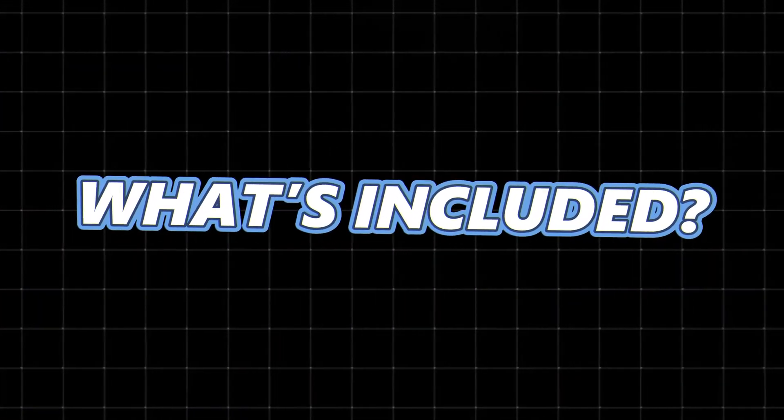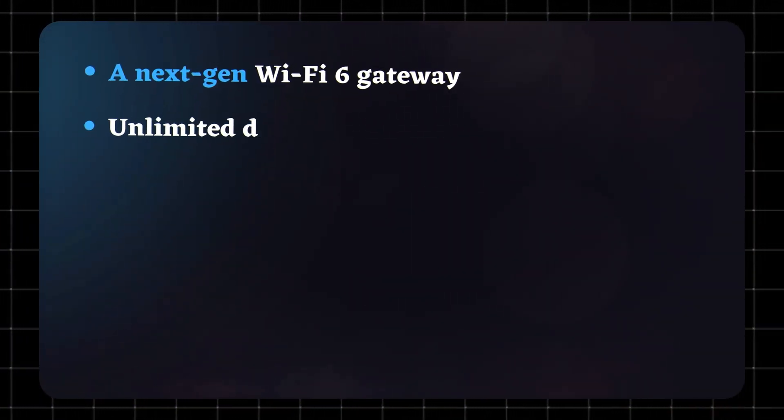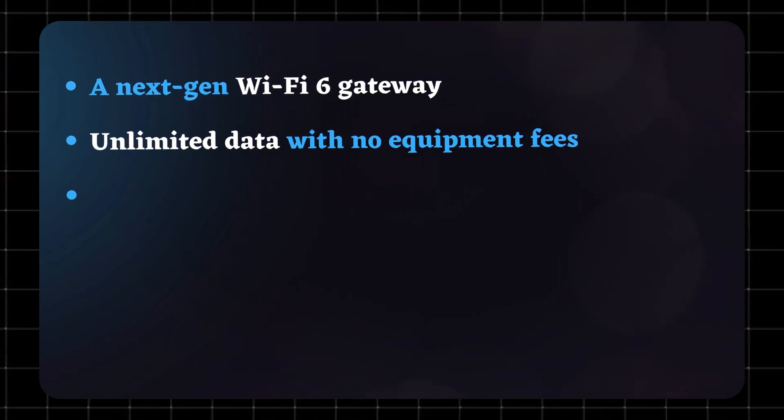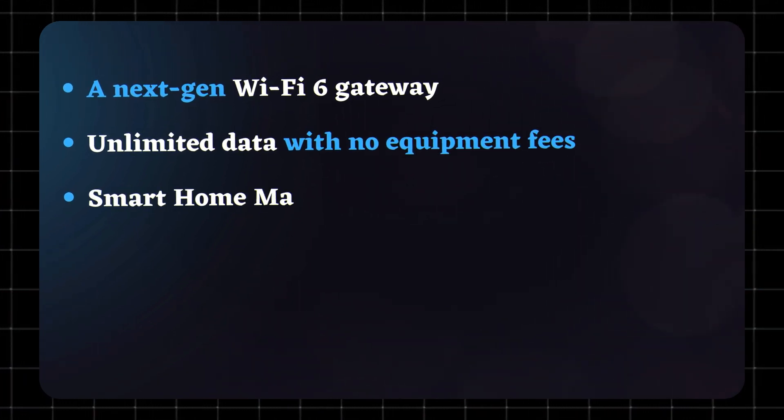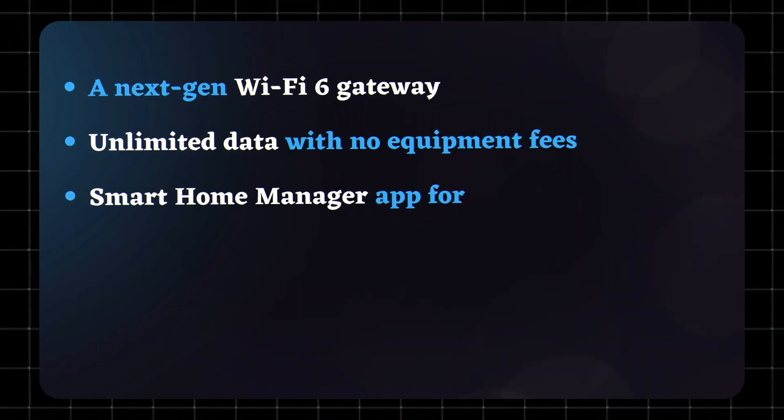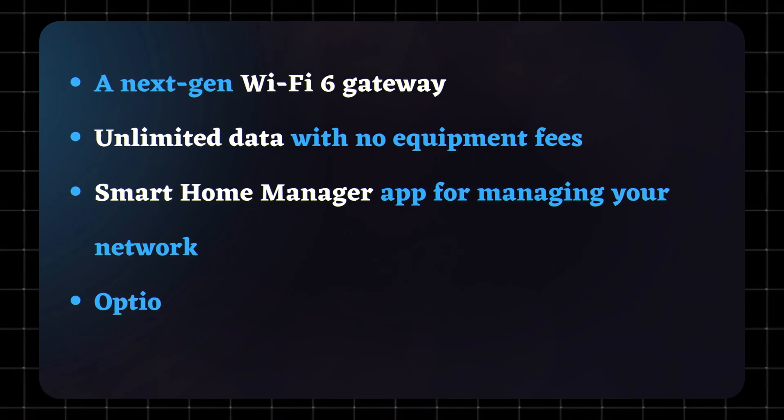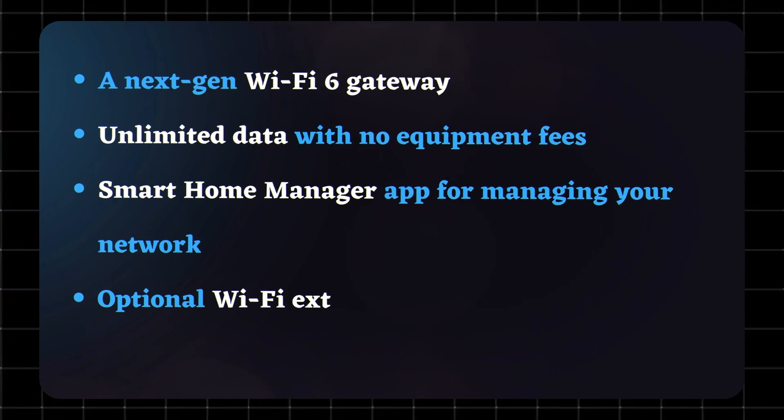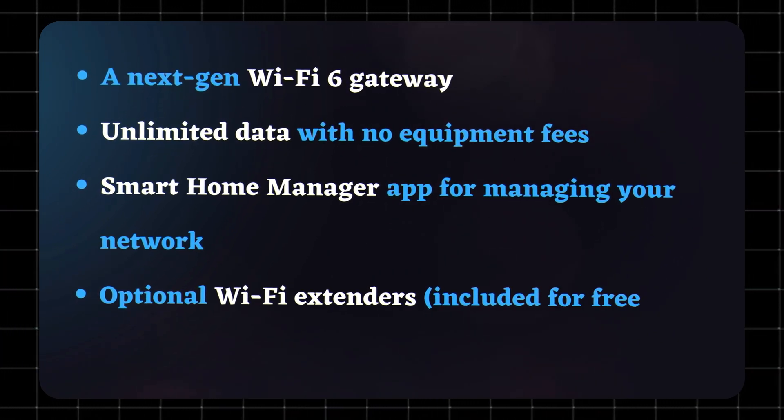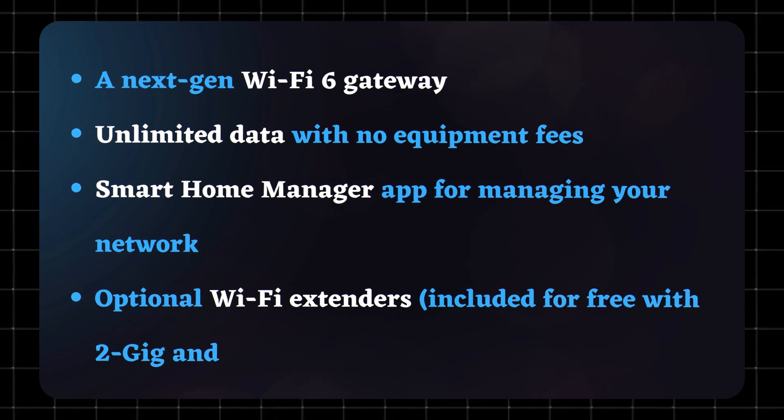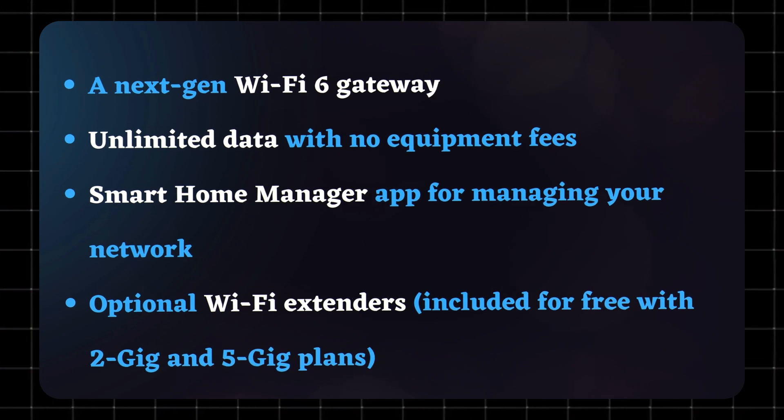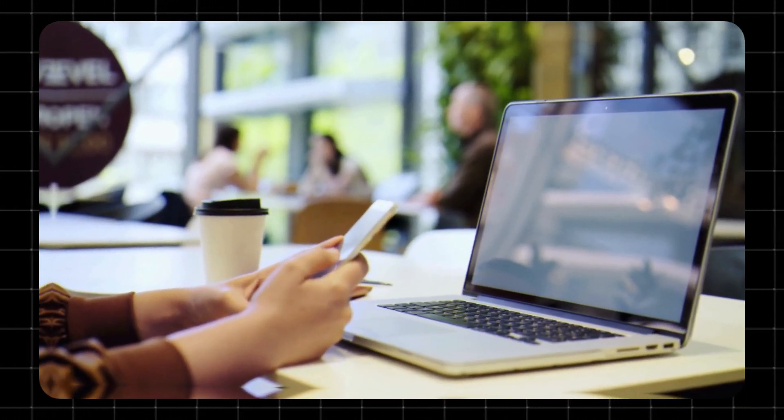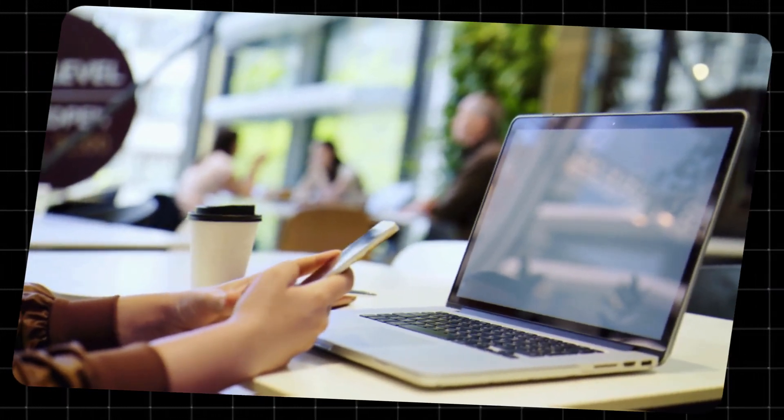What's included? Here's what you get with AT&T AllFi: a next-gen Wi-Fi 6 gateway, unlimited data with no equipment fees, smart home manager app for managing your network, optional Wi-Fi extenders included for free with 2GB and 5GB plans. Everything is designed to work together so your devices stay connected smoothly.